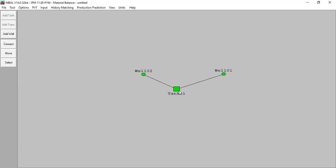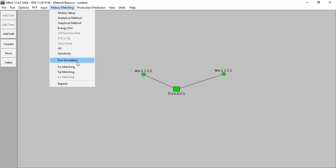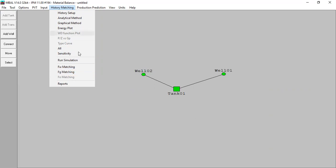We have well one and well two, and as usual we will do history matching for this case. We will do the analytical method, graphical method, we will see the energy plot, we will run simulation, and we will also do the matching for the fractional flow.